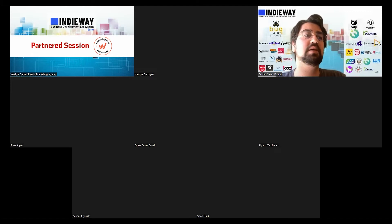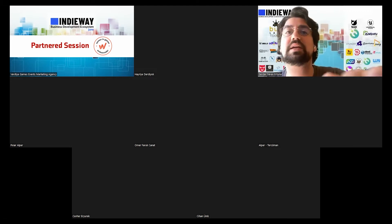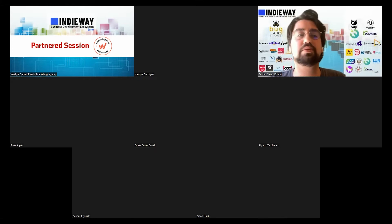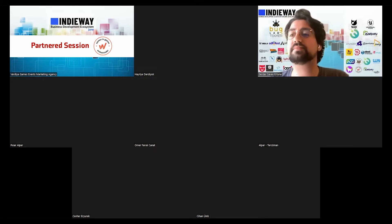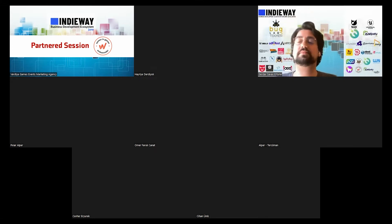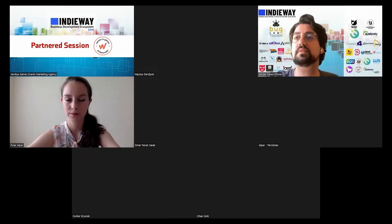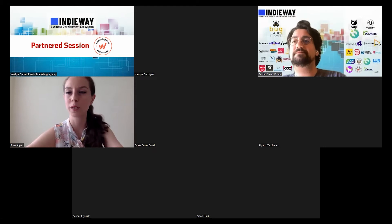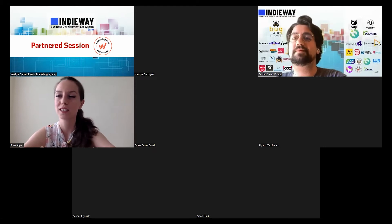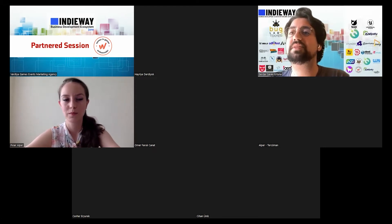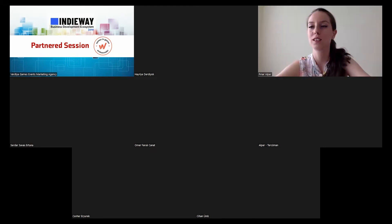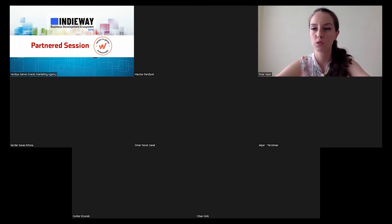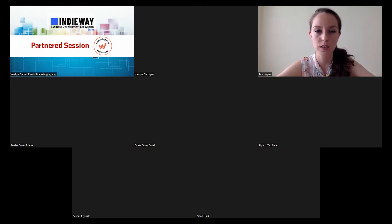In this session we are together with Nar Alper. She will be talking about cryptocurrencies in the gaming sector. I'd like to invite her to our session. Welcome, Miss Alper. Hello everyone, I am a co-founder of Drop Studio.